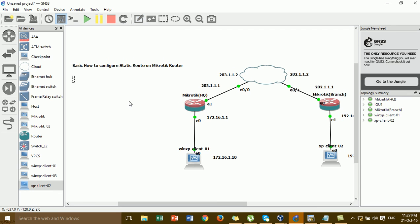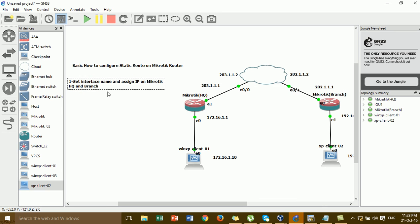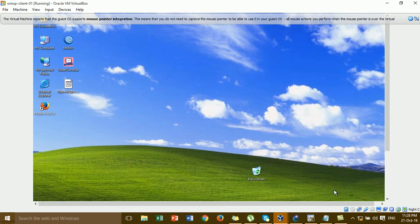For step one, I'm going to show you how to set the name of the interface and assign an IP to the interface on the router. I'm going to show you how to set the interface on the ISP and branch router. The first step we have to set the IP and assign the interface name for the MikroTik router on any brand.